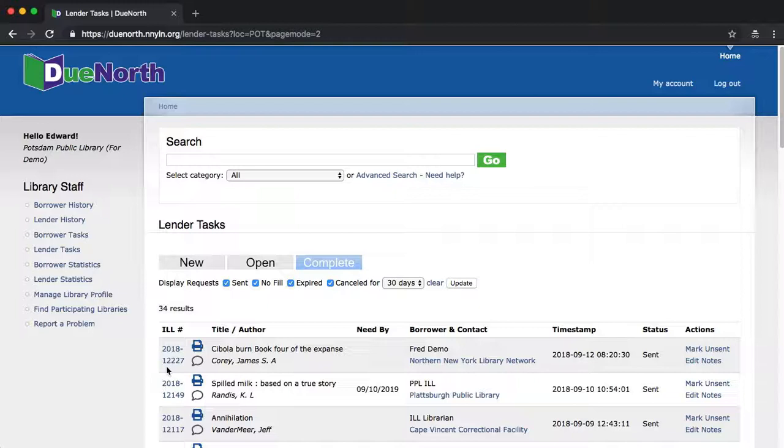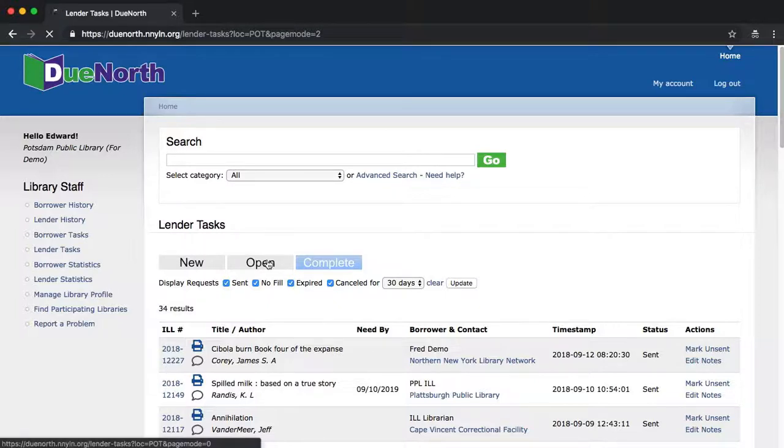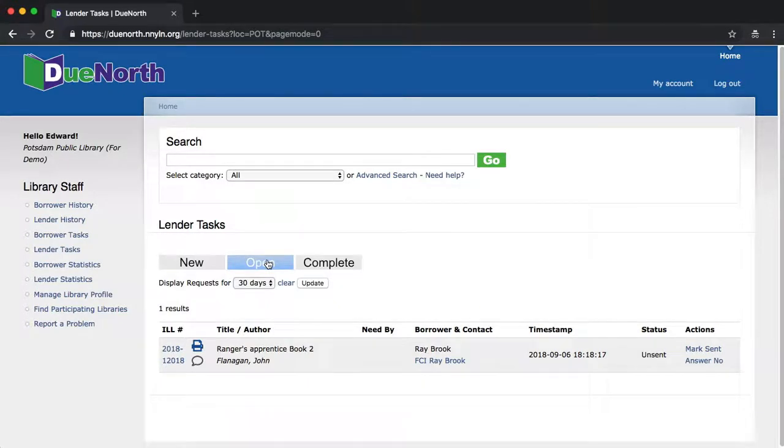When the book is returned, you check it in via your own ILS and follow your normal procedures. Now, at a glance, I can see whether or not requests have been filled right from a single screen.